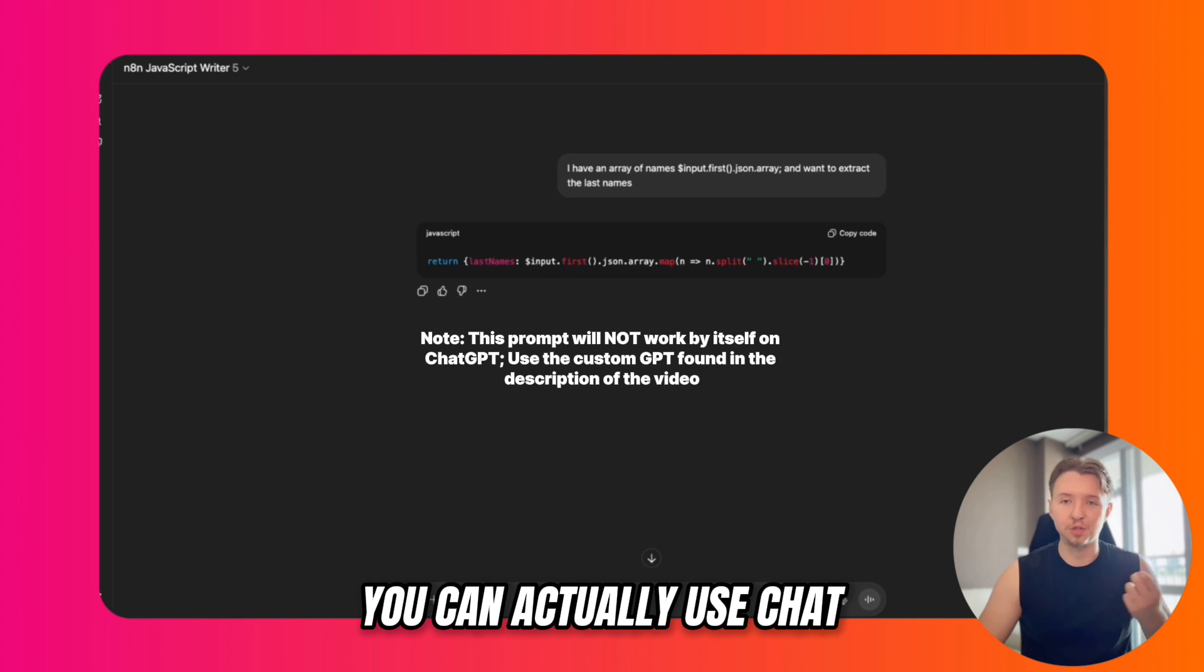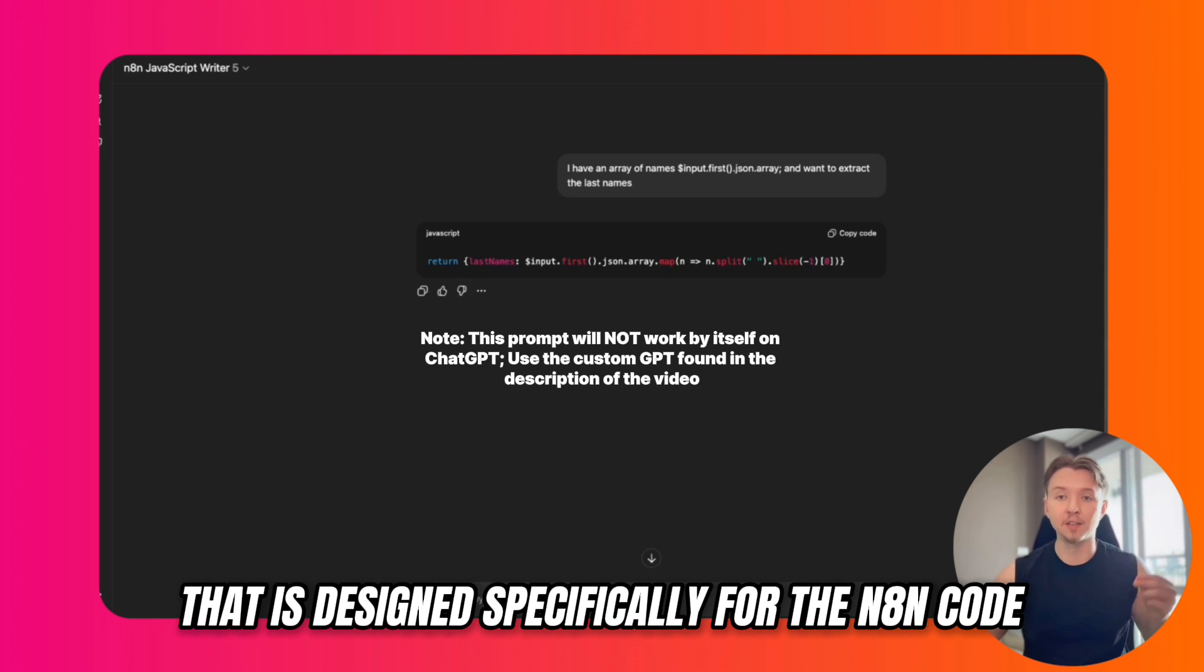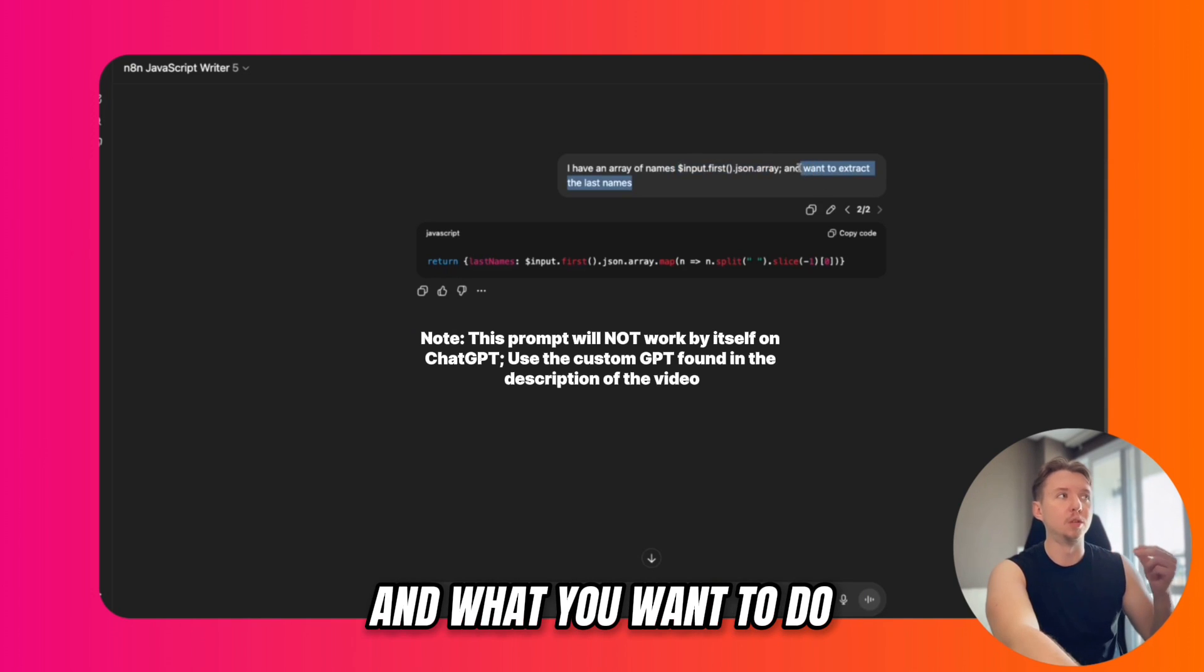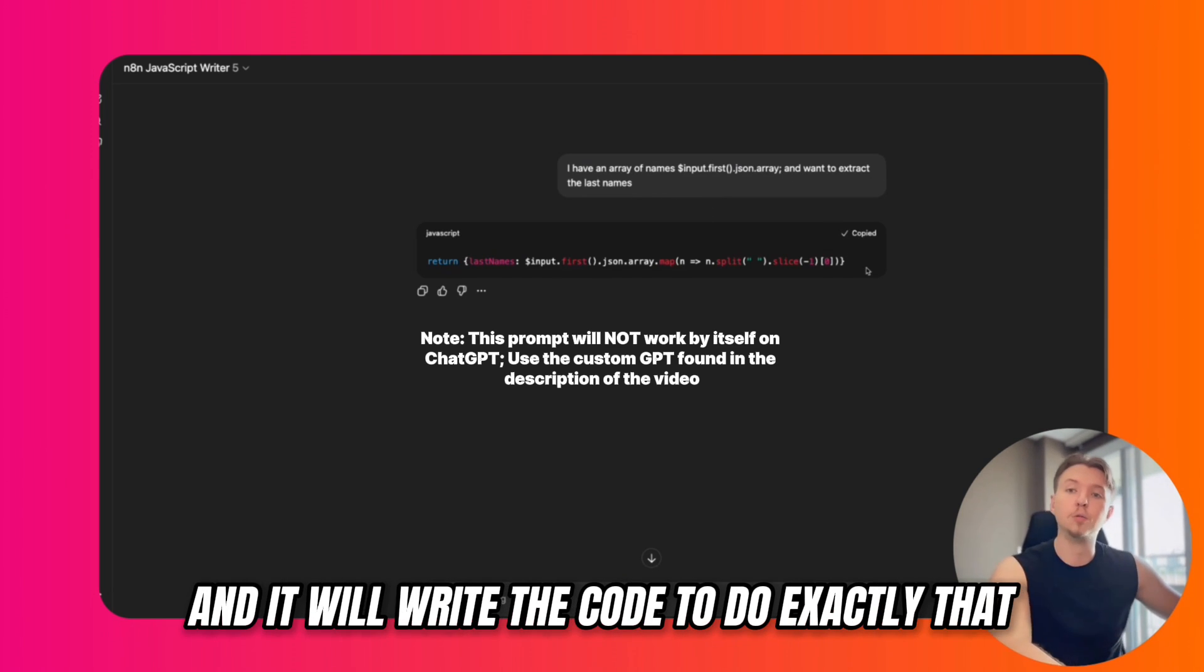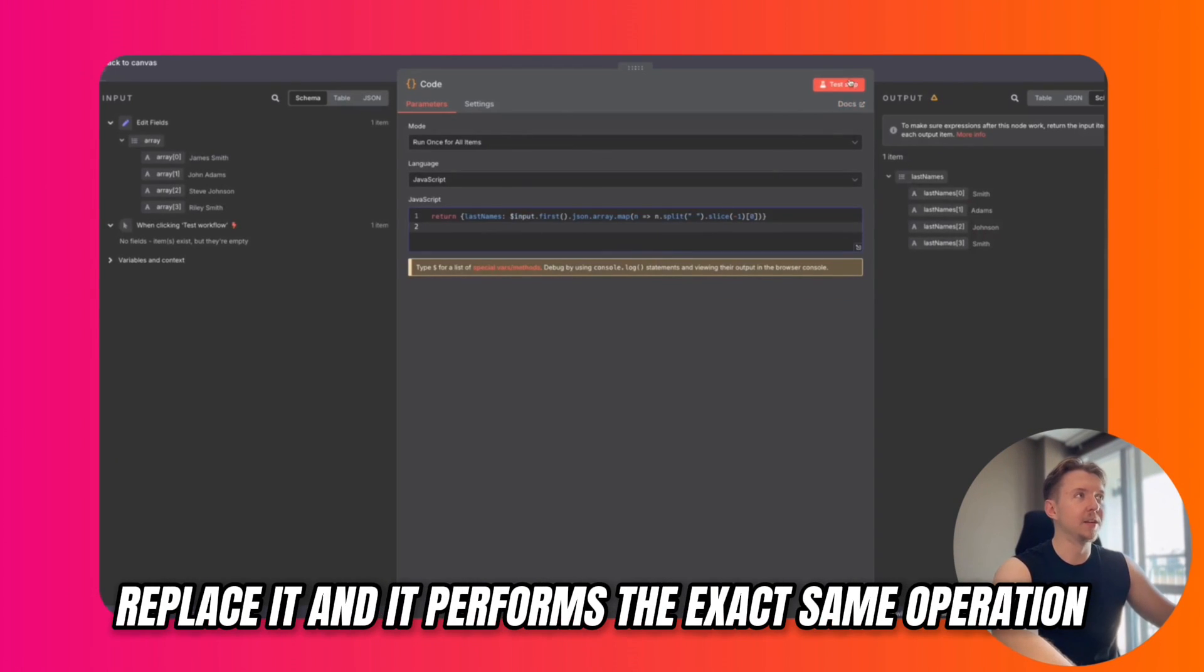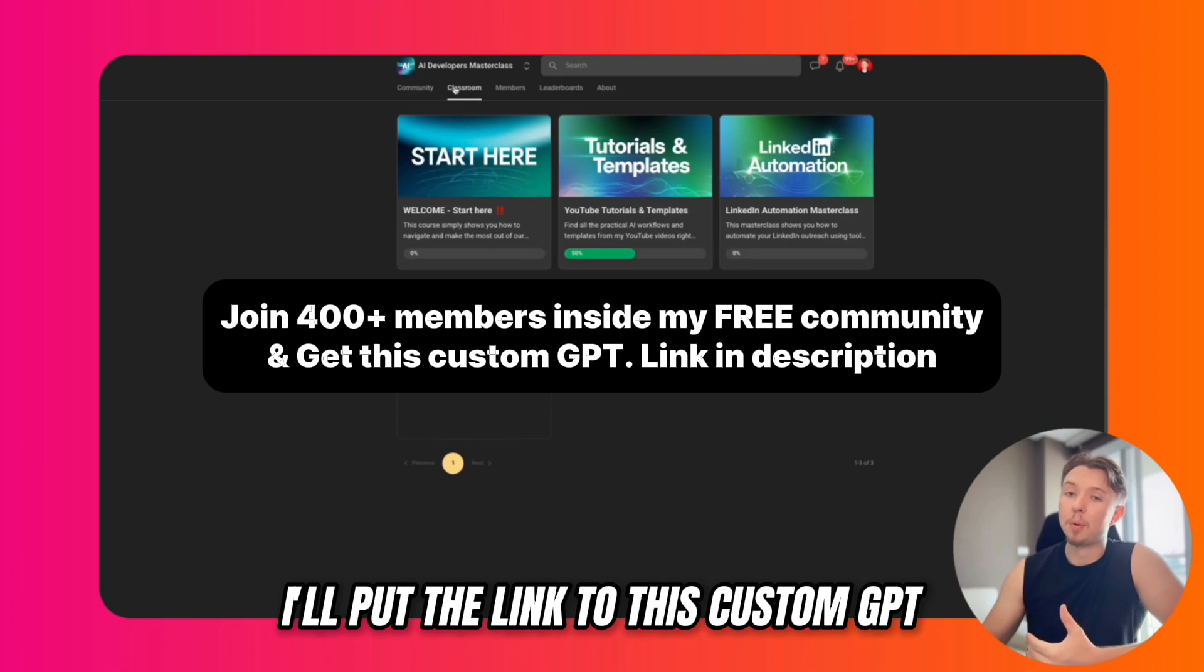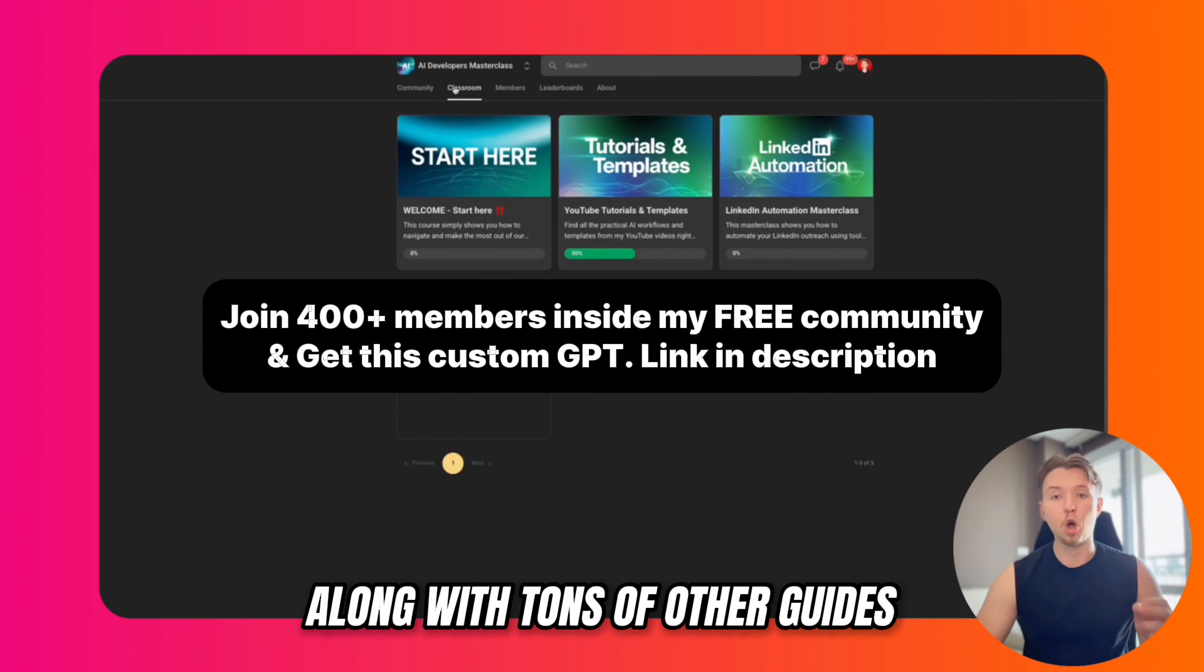If you're not a developer, you can actually use ChatGPT to write the JavaScript code for you. I've developed a custom GPT that is designed specifically for the N8N code node, where you can tell it the inputs you have and what you want to do, and it will write the code to do exactly that. So I told this GPT I have an array of names and I want to extract the last names, and it will write the code to do exactly that, formatted in the way that N8N expects. We can go back to the code I just wrote, replace it, and it performs the exact same operation. I'll put the link to this custom GPT inside of my free School community, which you can join using the link down below, along with tons of other guides.